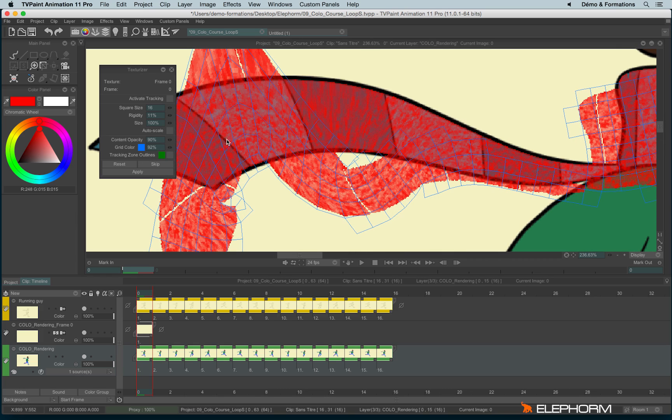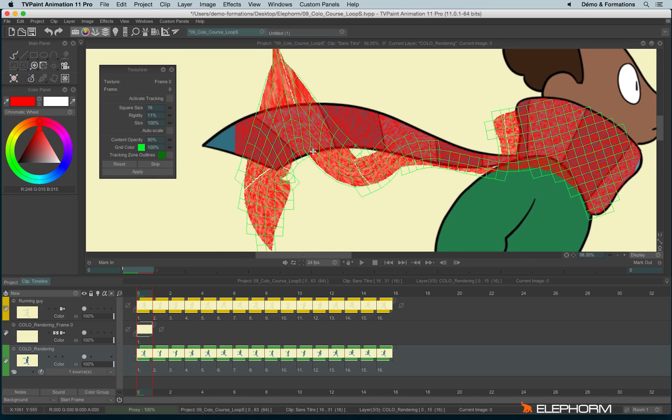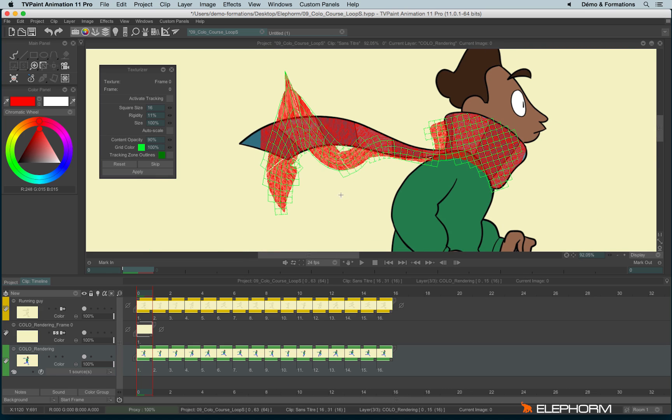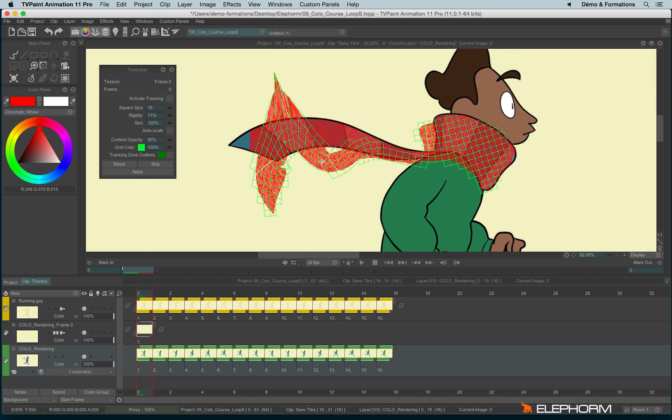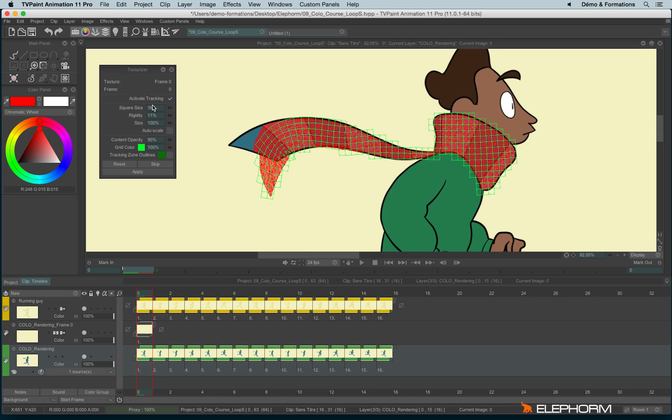And you can also change the color of the grid, the opacity of the grid and you can change its color by clicking outside. Here actually, since my scarf always has more or less the same size, I can activate the auto tracking.